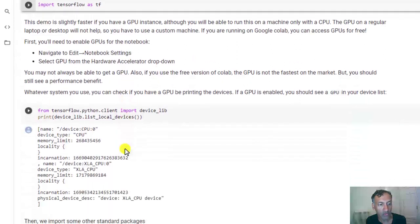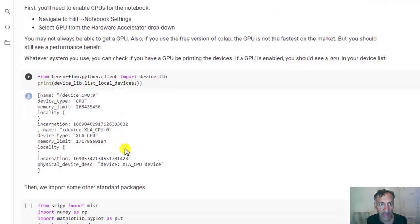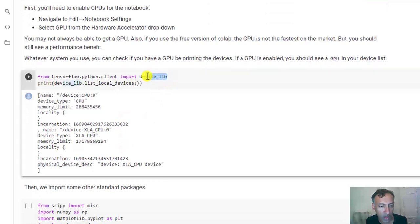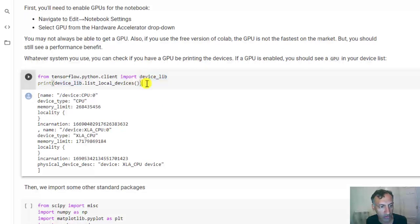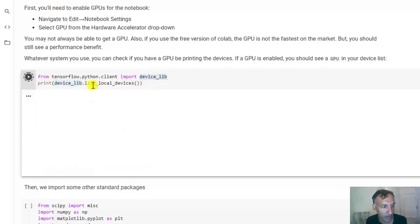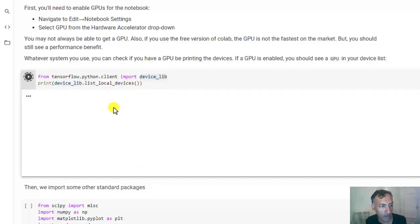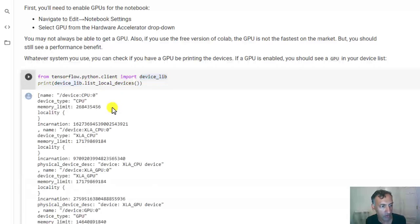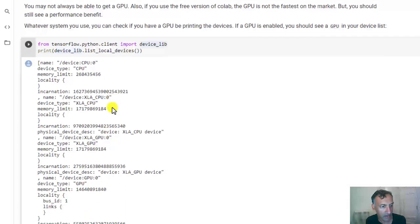Now, just to verify that we actually are running on a GPU, there's a couple of ways in TensorFlow you can do that. You can use this syntax or command device_lib, which will list all the devices. So if I run that, this makes sure that we're running with a GPU.